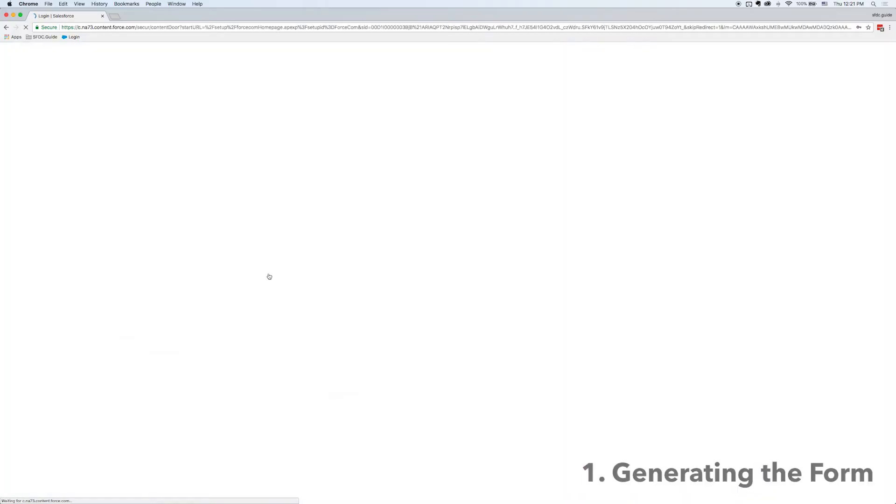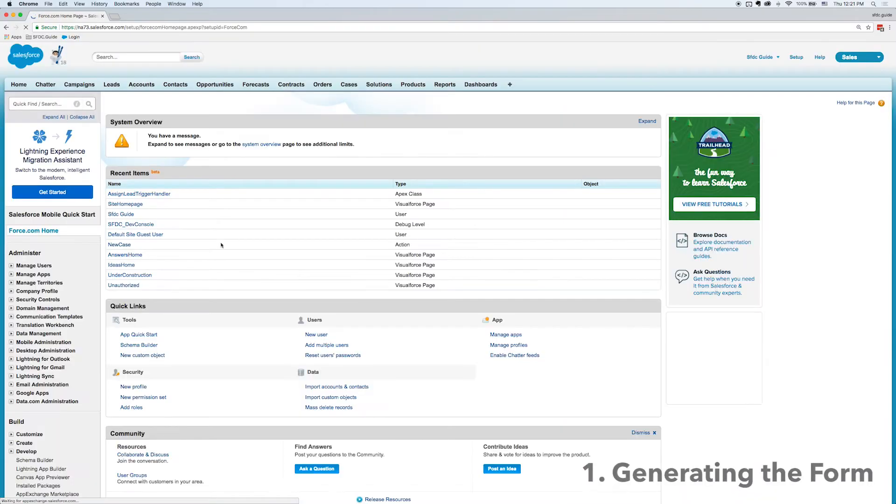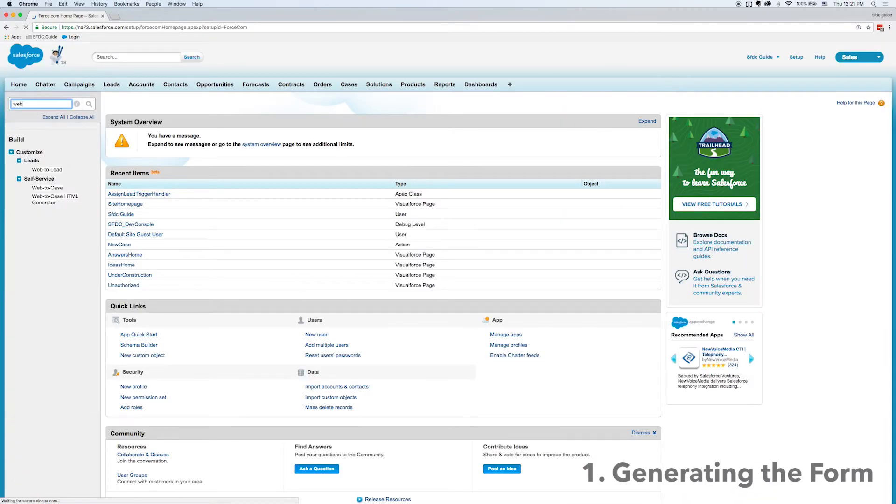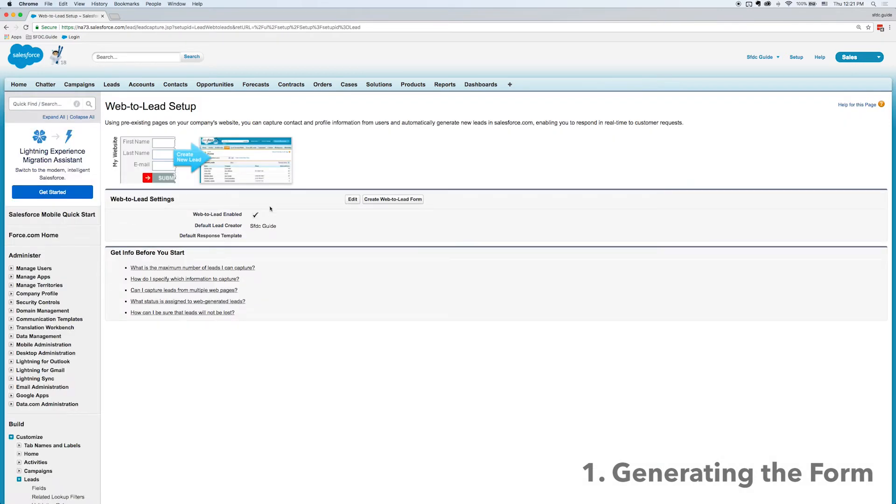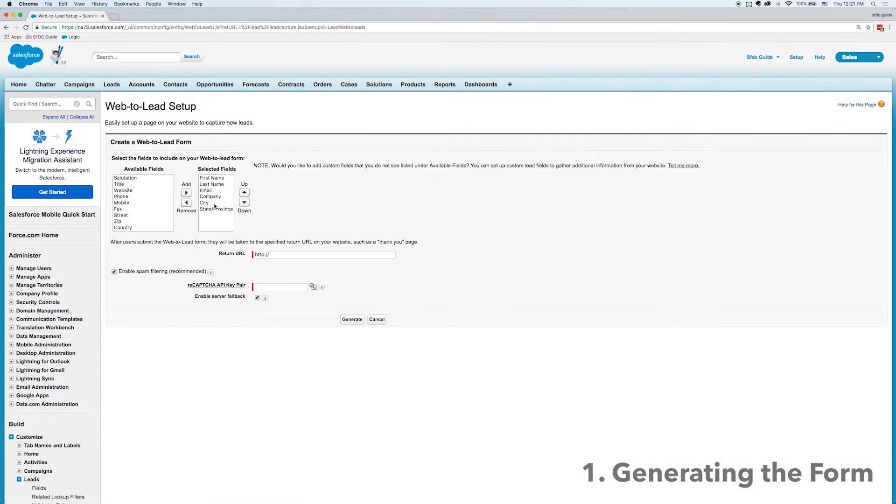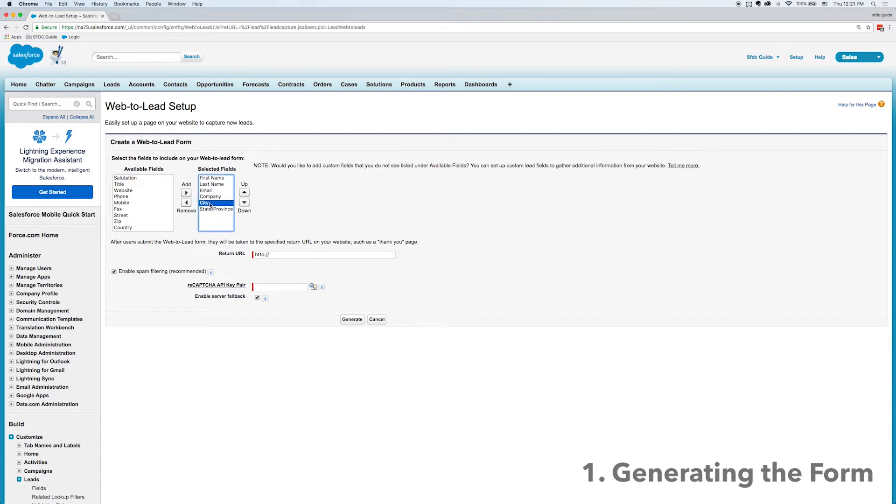All right, so first things first as always we log into Salesforce. Now I'm going to search for web to lead and click on that link. I'm going to click on generate web to lead form and from here I can just select which fields I want to be on my form and Salesforce will automatically generate it.